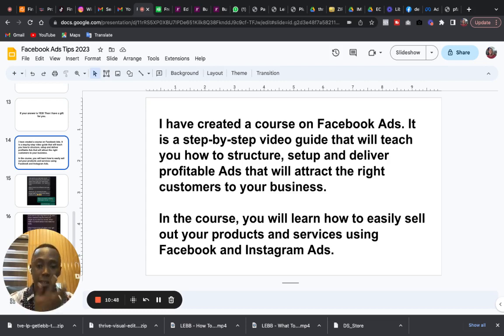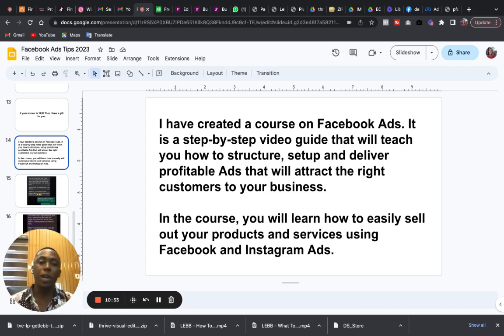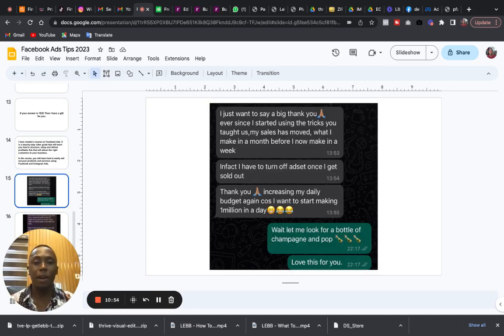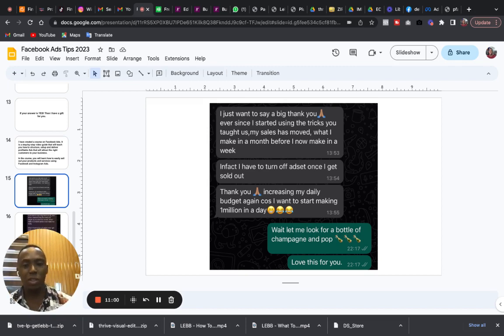You will learn how to easily sell your products and services using Facebook and Instagram adverts. This is someone's review after implementing what I taught in the course. There are a lot of reviews on this course.